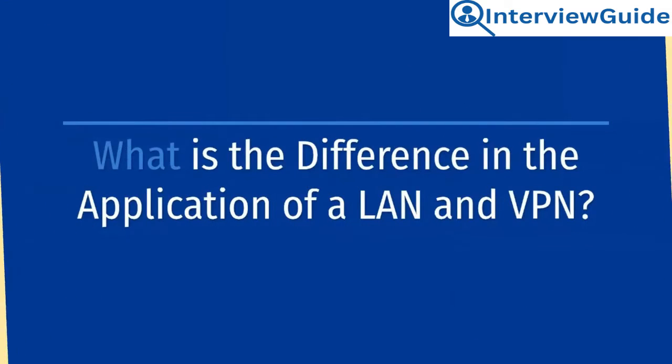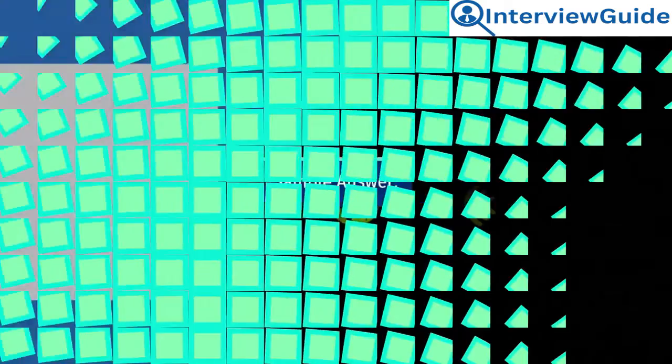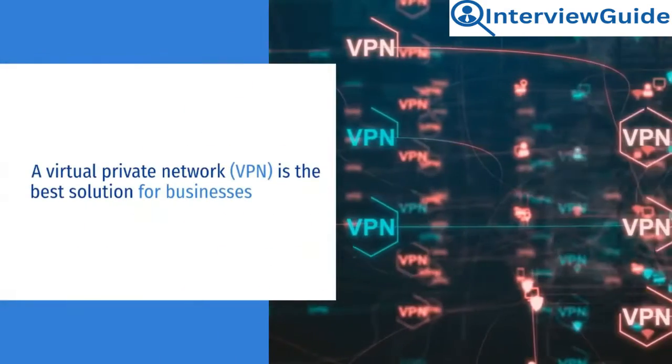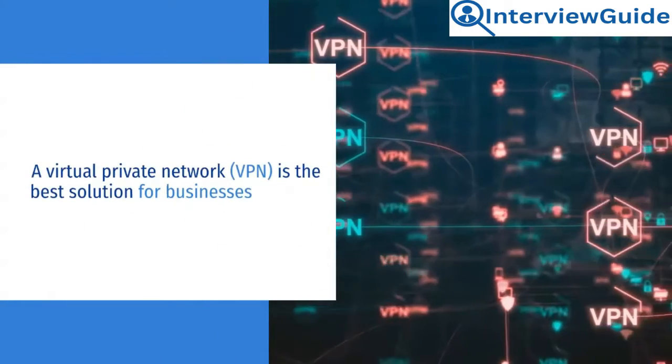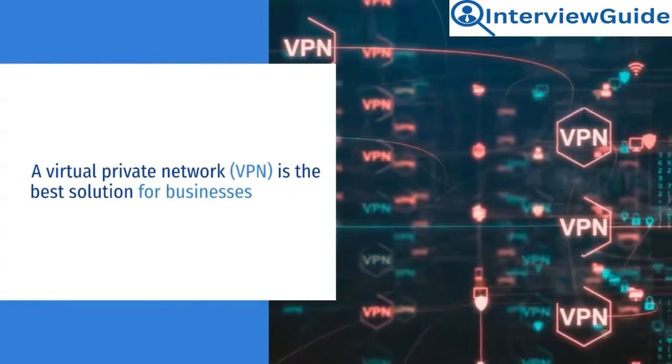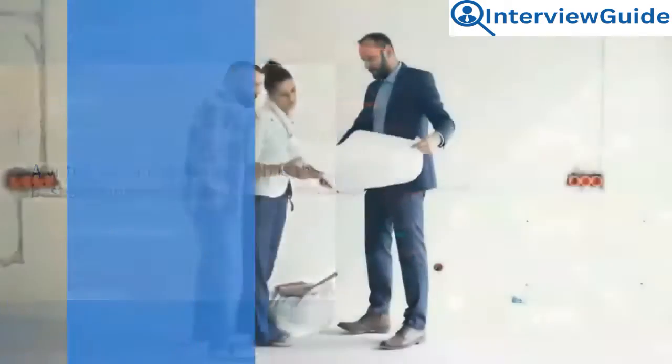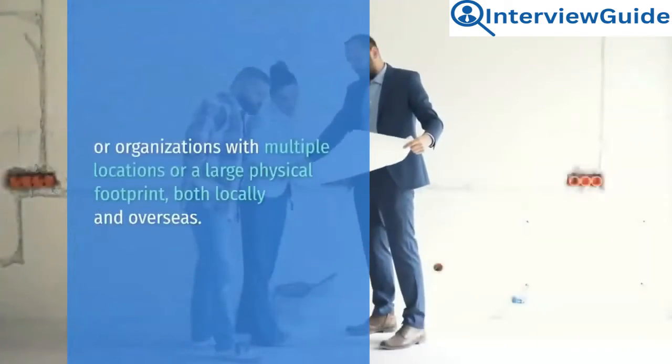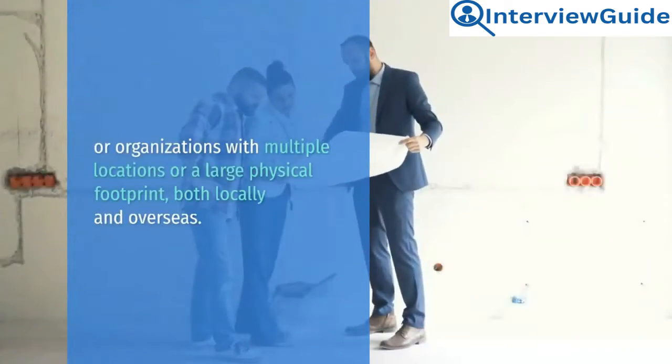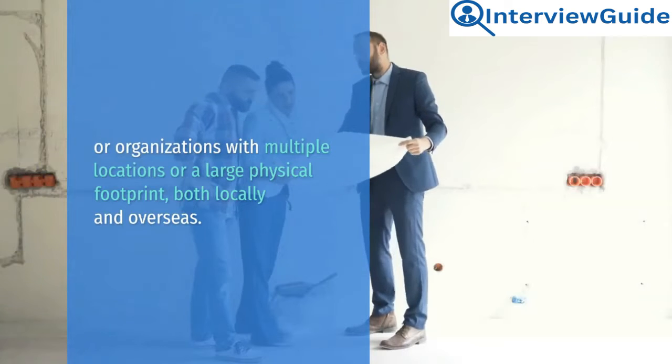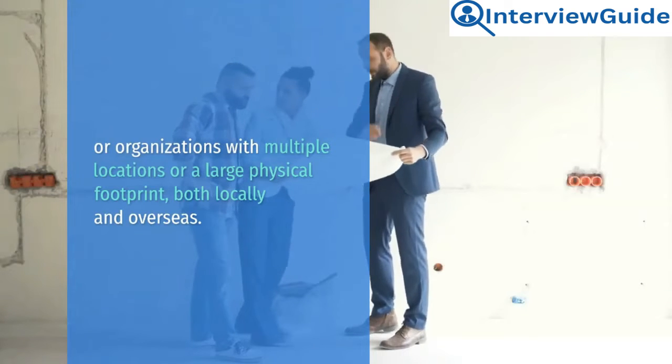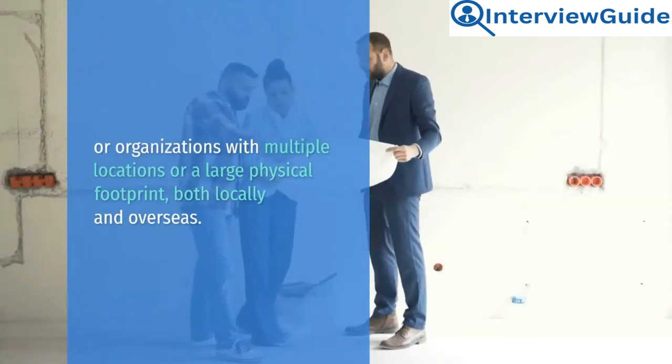What is the difference in the application of a LAN and VPN? Sample answer. The virtual private network, VPN, is the best solution for businesses or organizations with multiple locations or a large physical footprint, both locally and overseas.